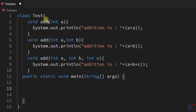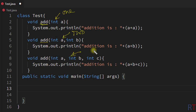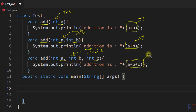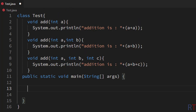In this example program we are overloading the 'add' method by changing the number of parameters: the first variant takes one parameter, the second takes two parameters, and the third takes three parameters. Whenever we pass one parameter it adds the number to itself, and whenever we pass two numbers it adds them and prints the output.